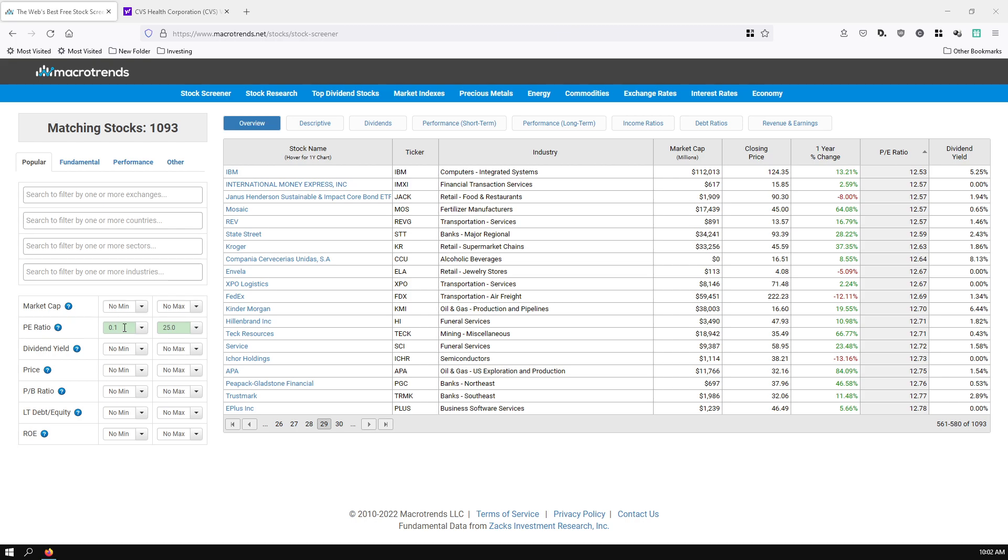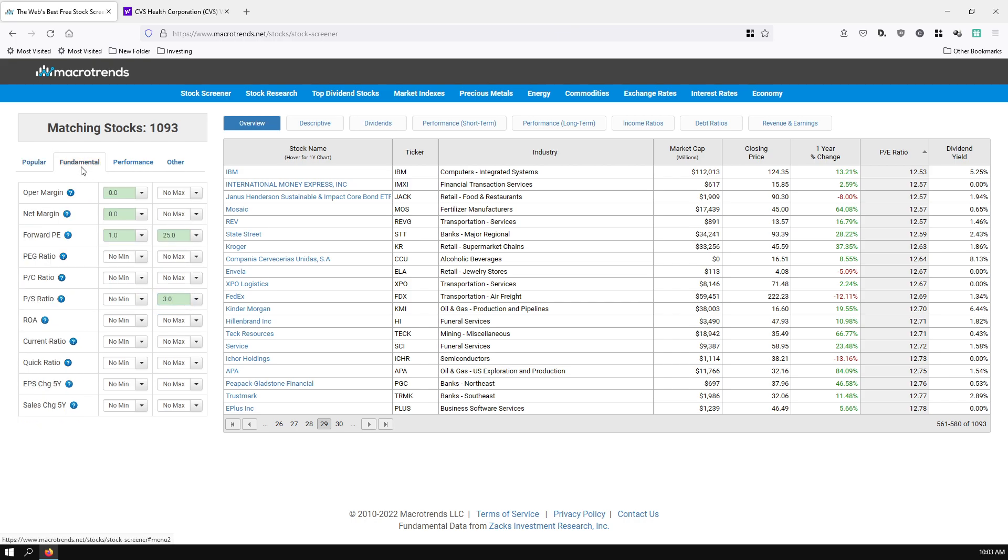I'm just going to briefly go over the settings that I use. The PE ratio, I want to make sure the company is profitable at least, so I put a minimum of 0.1. And 15 is usually the magic number when it comes to the PE ratio. So, I'll put 25 here so I can look a little bit beyond the scope. Then I go over to the fundamental page. I want the operating and net margin to at least be 0, meaning that the company is making money every quarter.